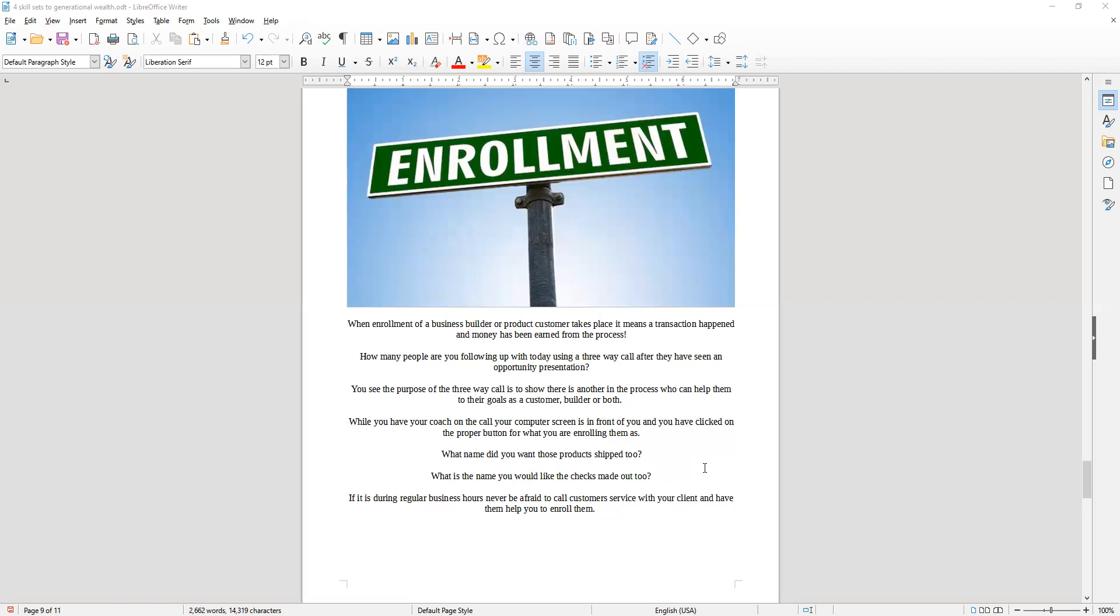So you've clicked on the button that's necessary for what your objective is, and now you're ready to roll when the coach turns the call back over to you. How you enroll somebody or the way you enroll somebody is really important. What they need to see is you have complete confidence in the process.